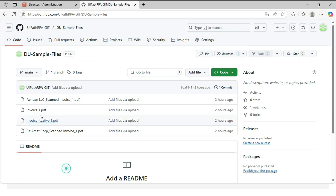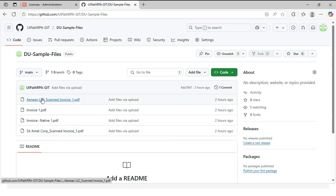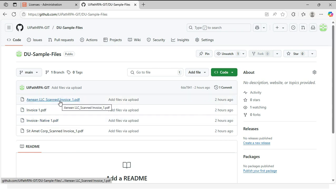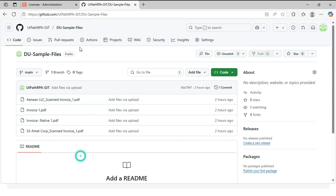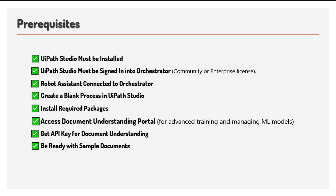So I have uploaded here four invoices along with the native and scanned invoices. You can access it from here. I will share this link in the video description. Feel free to download and try them out in the project. I will keep adding more documents to it. You are now fully ready to build your first document understanding workflow. Thanks for watching and in the next video, we will start with the taxonomy.